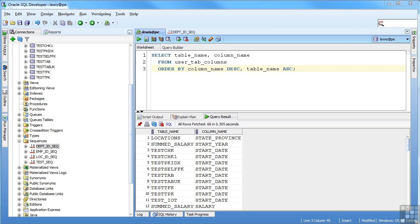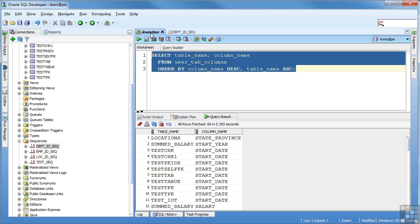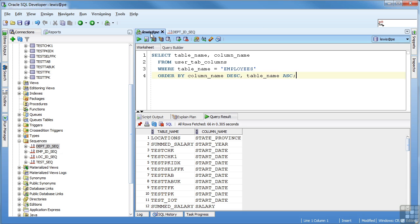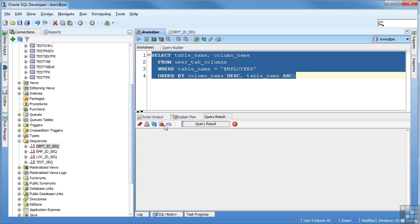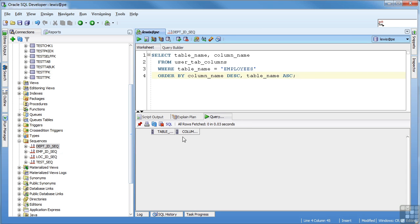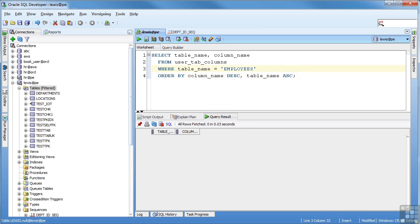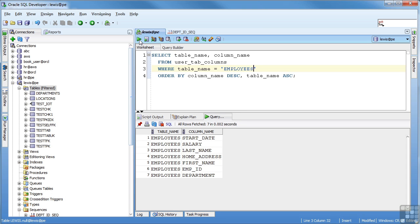If I only want to include certain rows, I can include a where clause. So I say where the table name equals employees. So instead of getting everything, I'm just going to get for the table name, employees. So now we see the employees table and it has all the columns in descending order. So we just have the table name, start with the S and work our way up. I can just take it off. Ascending is default.